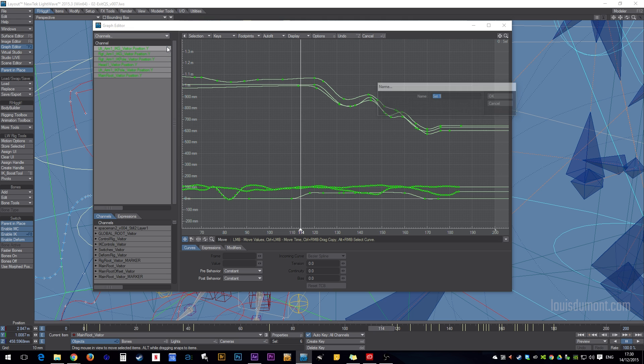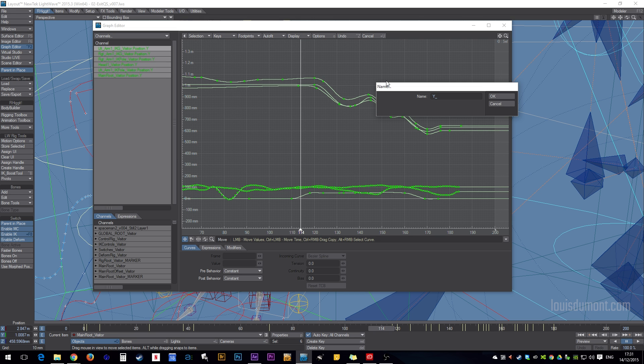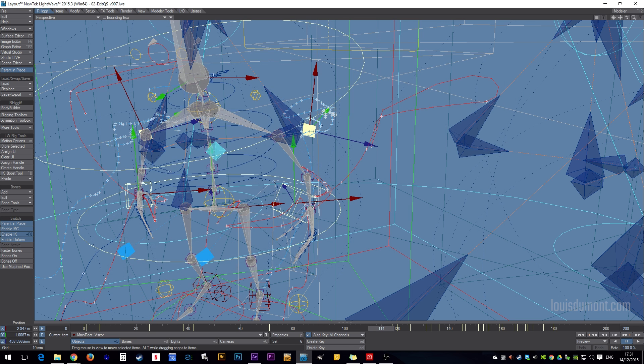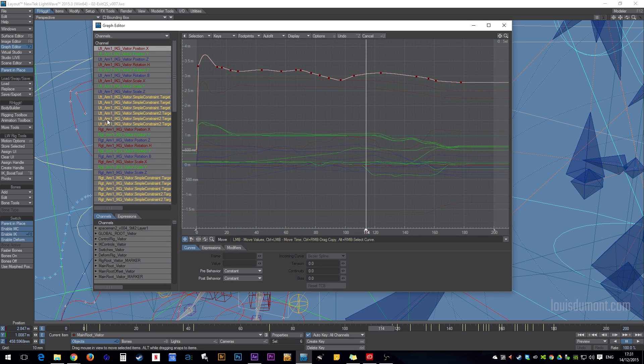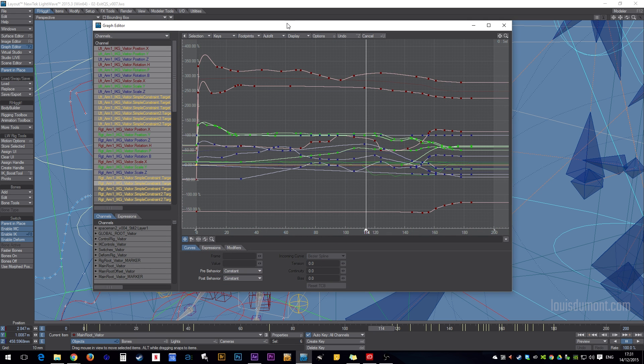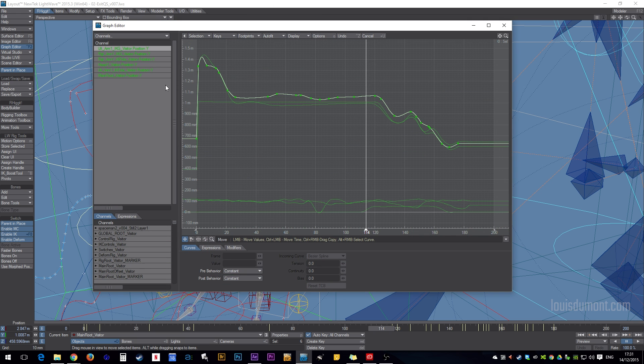Yeah, and then I can create a favorite set. Just, I don't know, Y. Yeah, and then whenever I want to return, instead of being faced with all of this stuff, I can just go to my favorites.